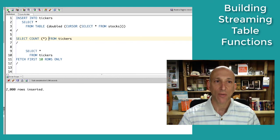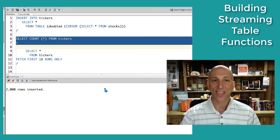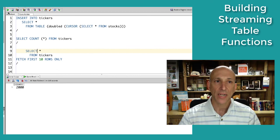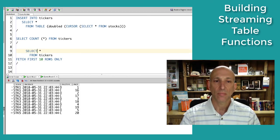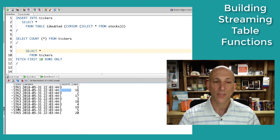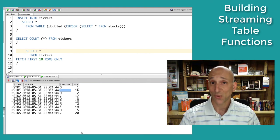Let's verify that with an actual select statement — 2,000 rows. Let's take a look at some of the data. As you can see, we've got open rows and close rows, the different price variations, and the different stock tickers. It looks like it worked just fine. Nice table function.